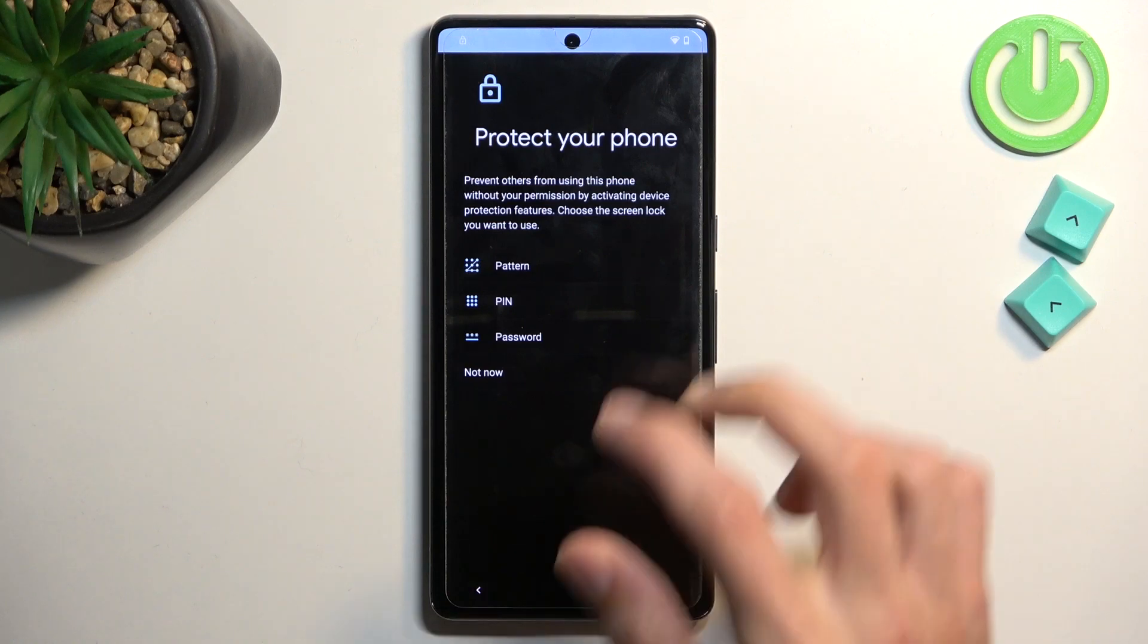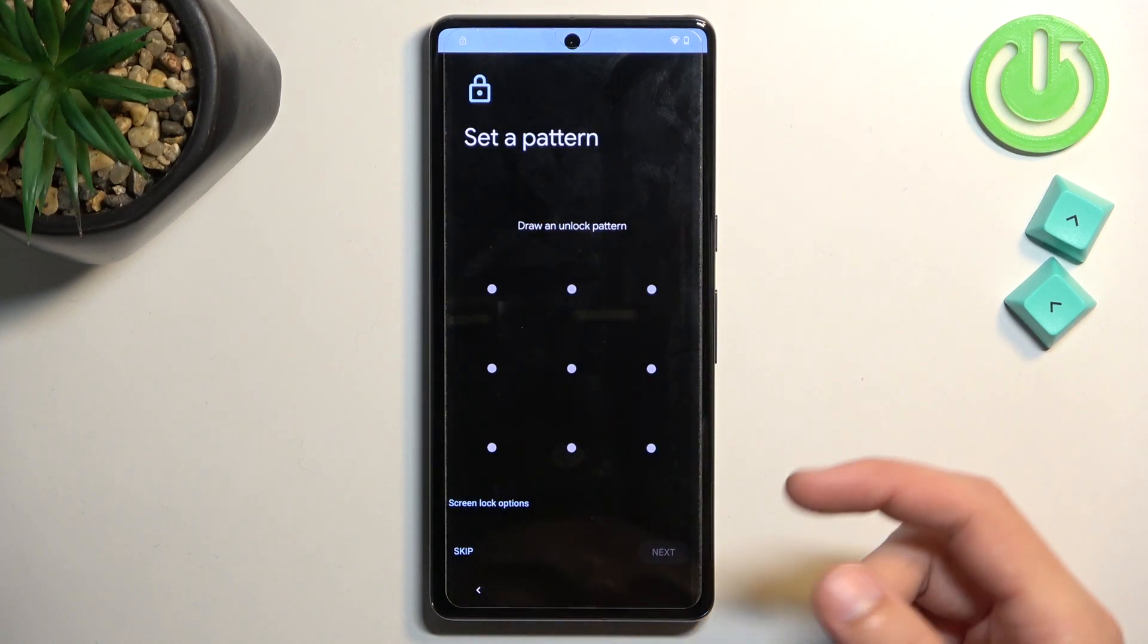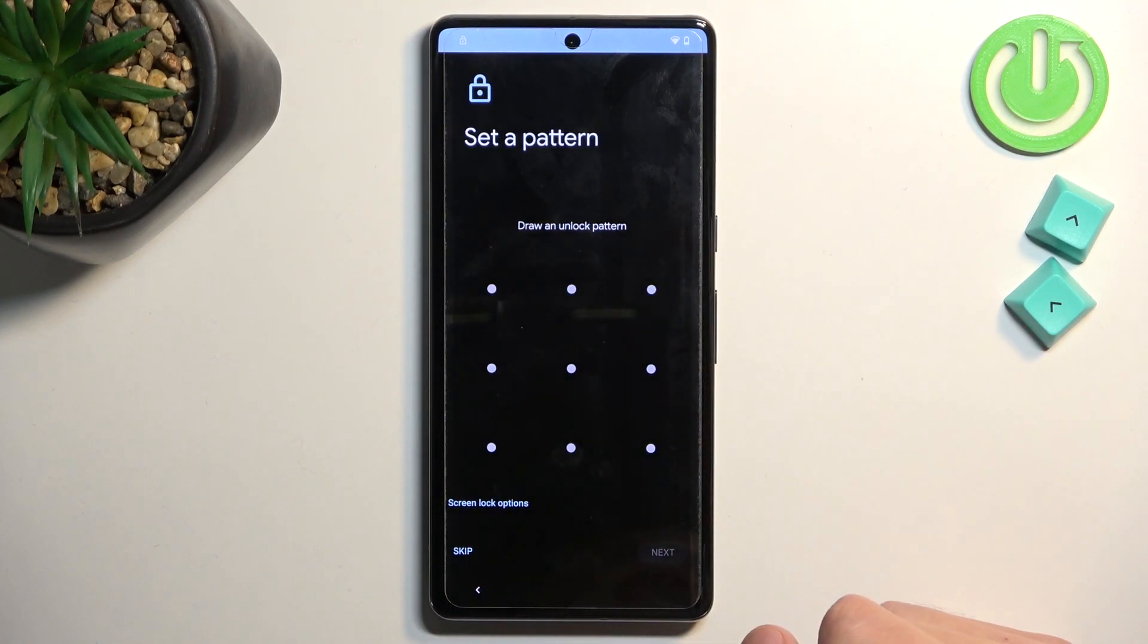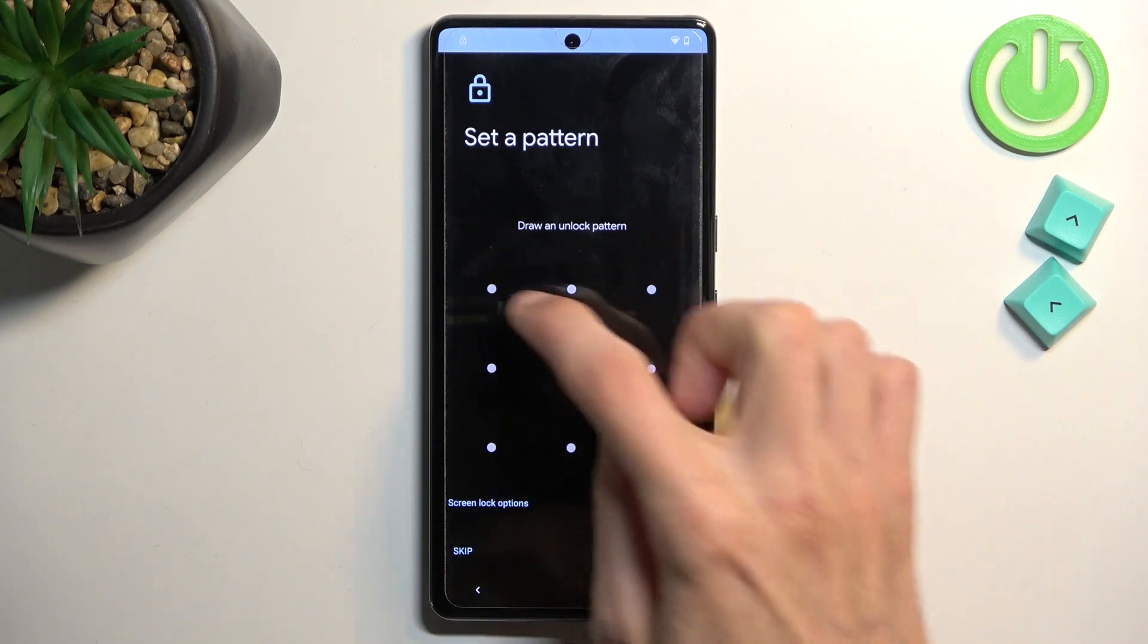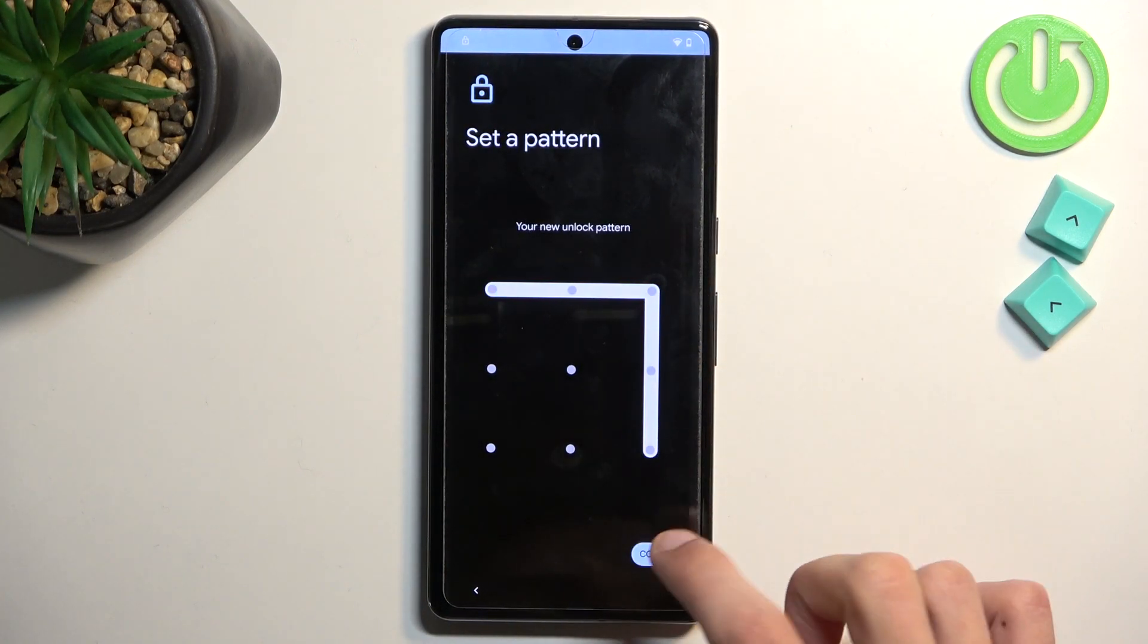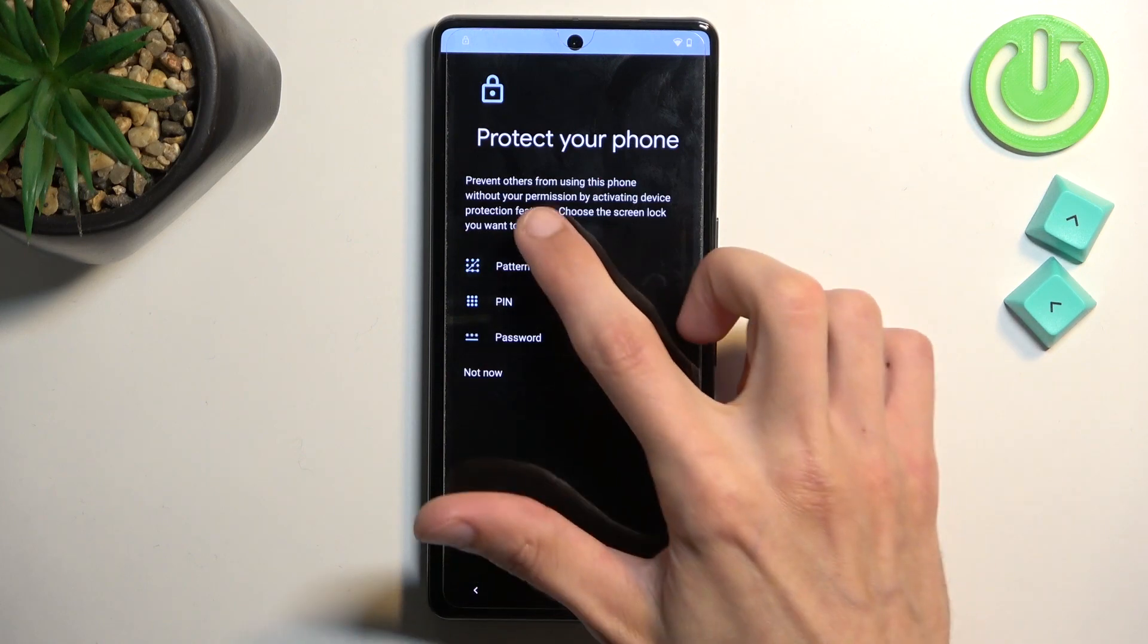And let's select pattern. And like I mentioned, I'm going to be using this kind of pattern, which didn't work before. So let's just draw it. Next, repeat it. Confirm. Nothing.